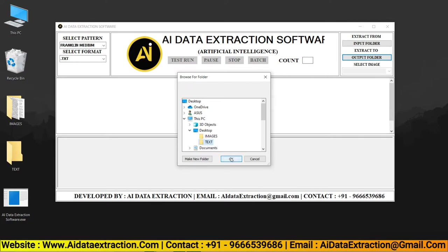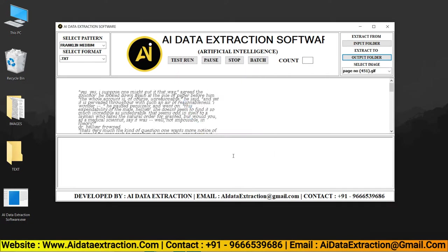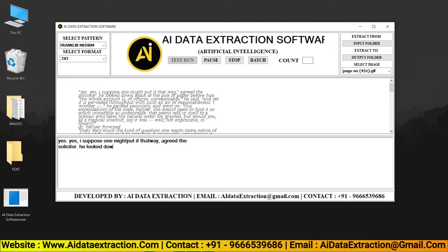To start the conversion process, click the test run button. As seen here, the AI Data Extraction software types the given images into text format.